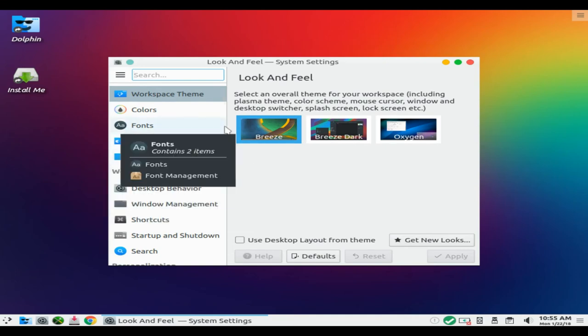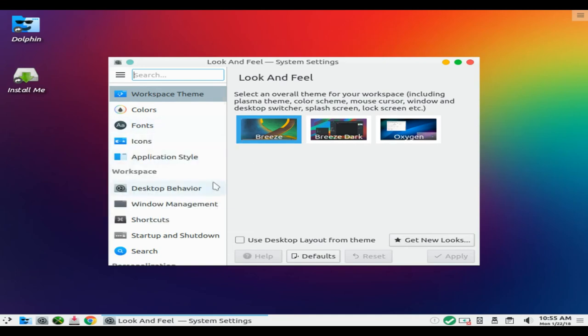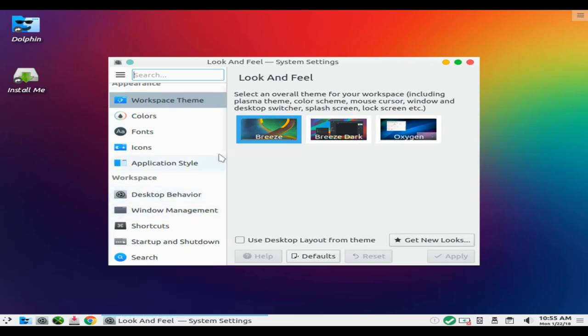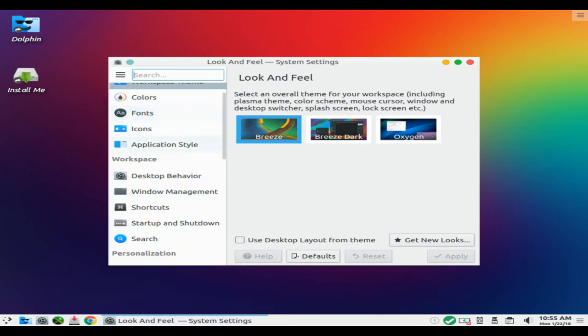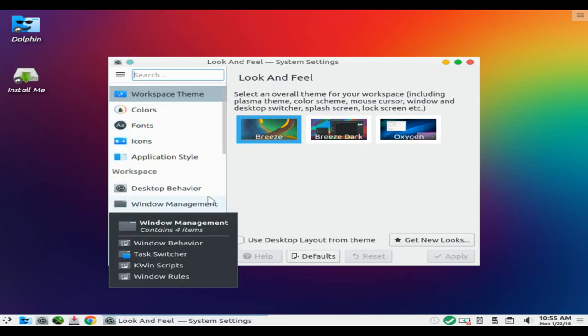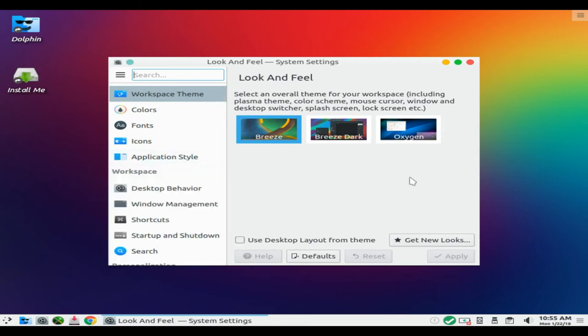LibreOffice allows you to edit documents, create presentations, work on spreadsheets, graphics and is available in many languages. Installation is easy through our LibreOffice Manager utility.